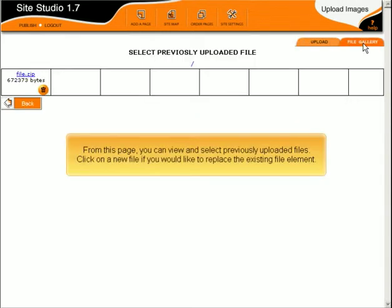From this page, you can view and select previously uploaded files. Click on a new file if you would like to replace the existing file element.